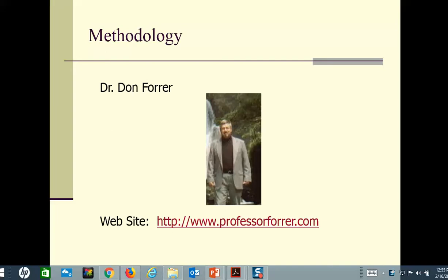In theory, when you write Chapter 1 — your introduction, your research question, your hypothesis — Chapter 2, your literature review, and Chapter 3, your methodology, that's technically known as a proposal for a dissertation or thesis. In theory, someone should be able to come by, pick up your three chapters, and run the test and do the study without asking a single question, because you've been so thorough laying out exactly what you're going to do.